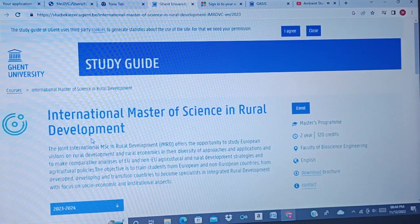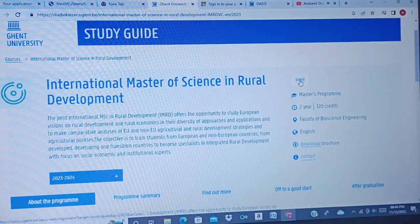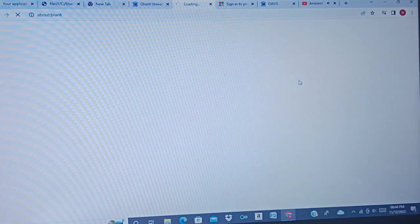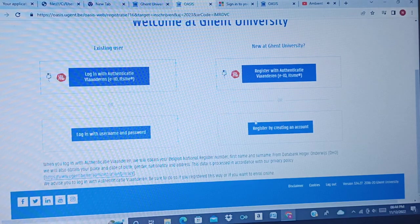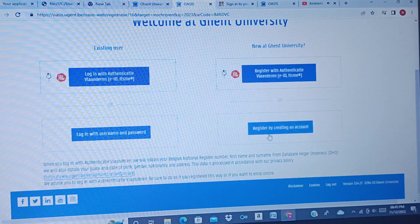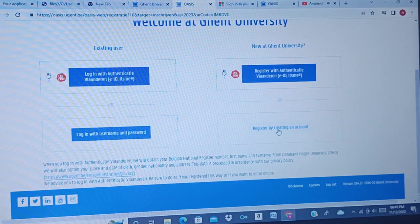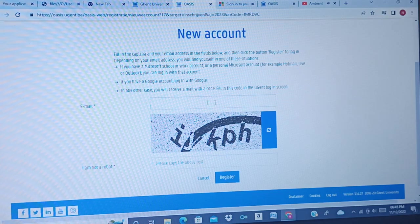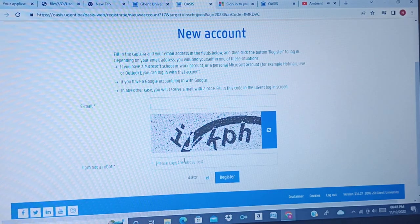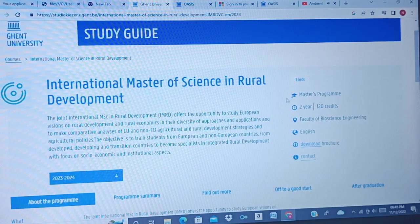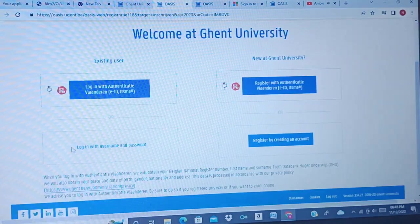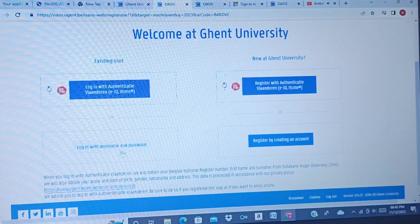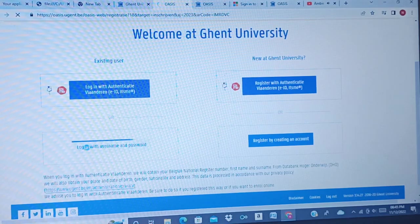You go to the email portal. If it is your first time on this page, you click 'Register' to create an account. If you are a new user, they will ask you to put in your email and the verification code. Since this is not my first time, I go to login with my username and password.